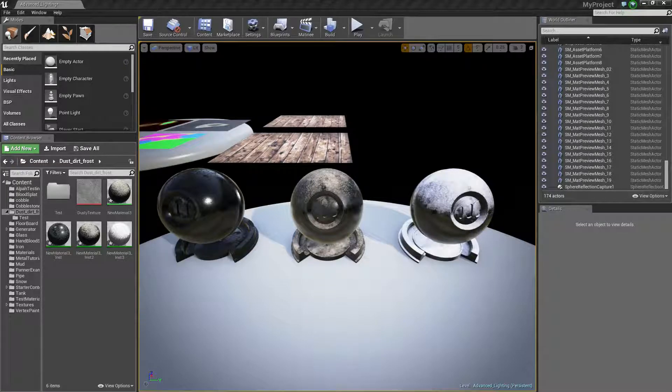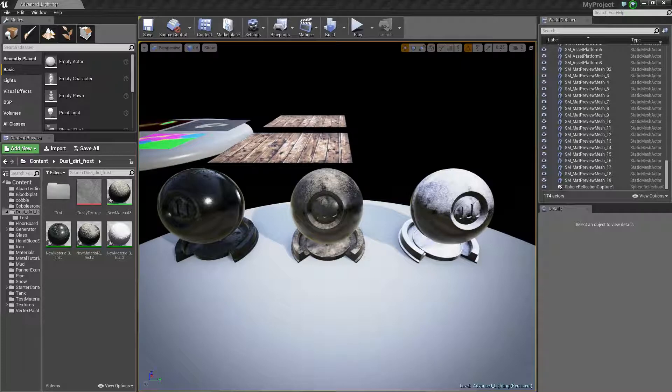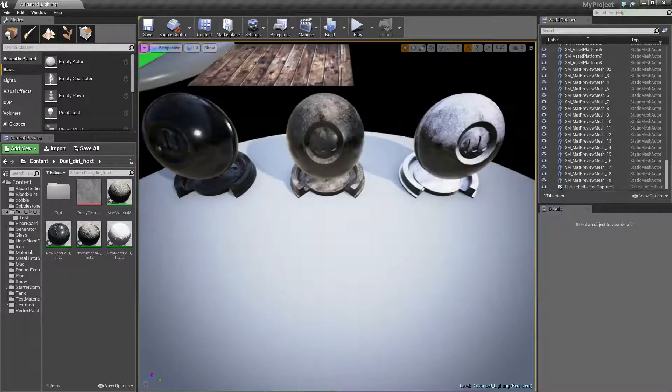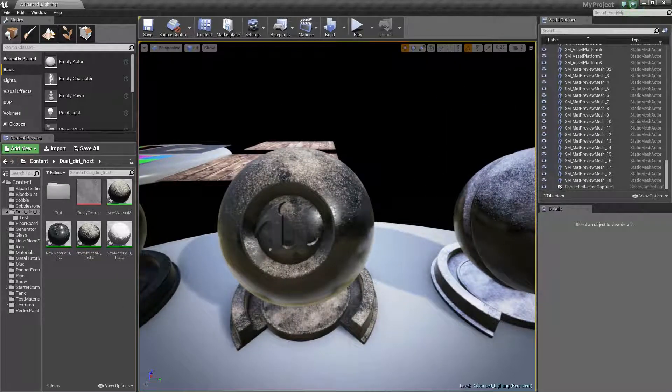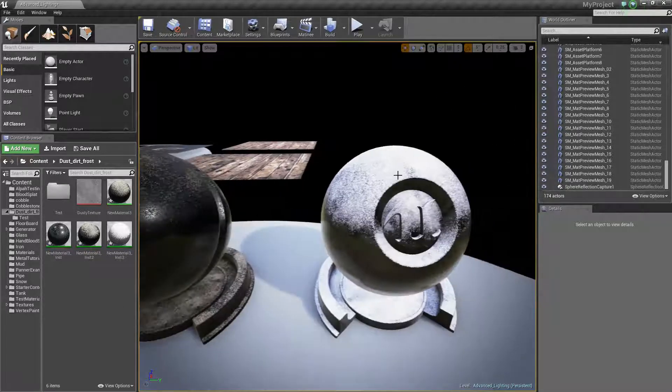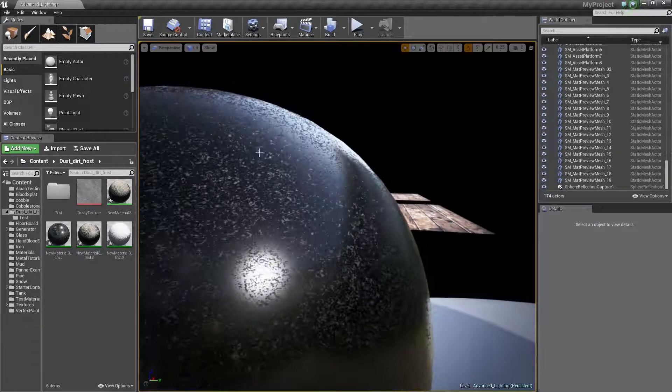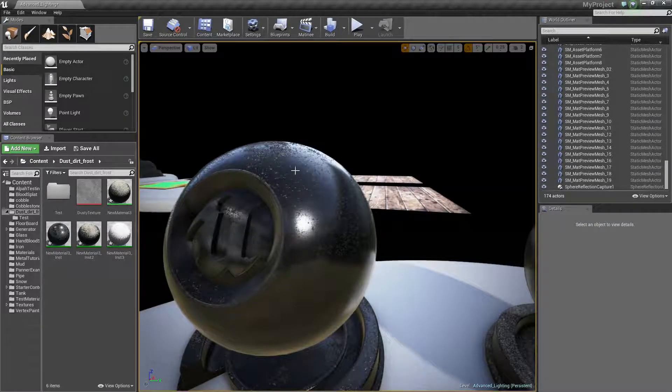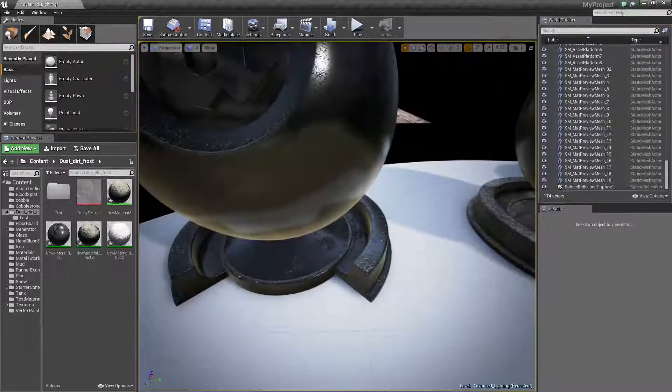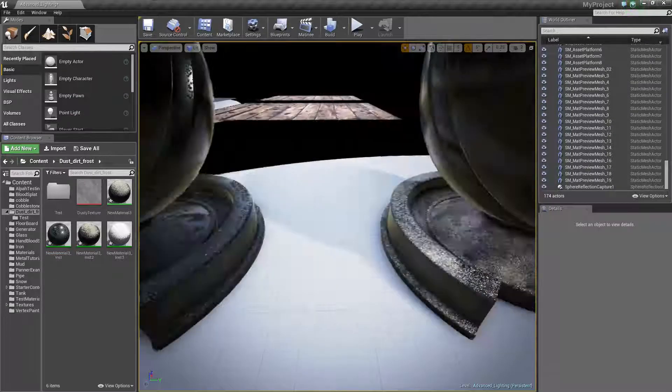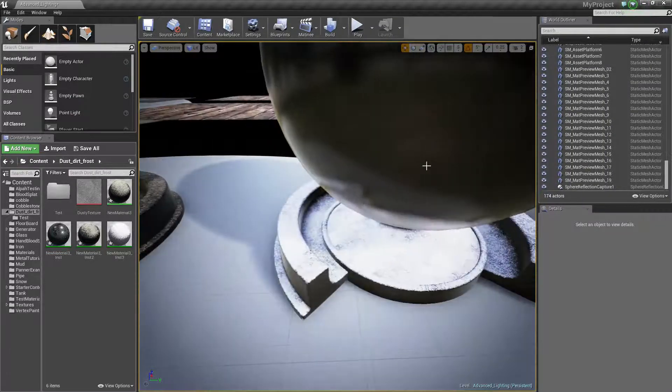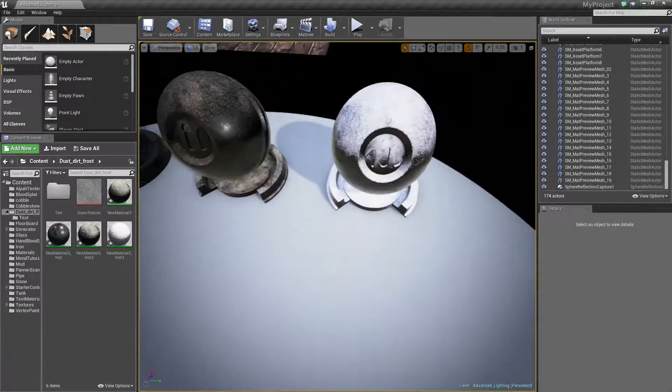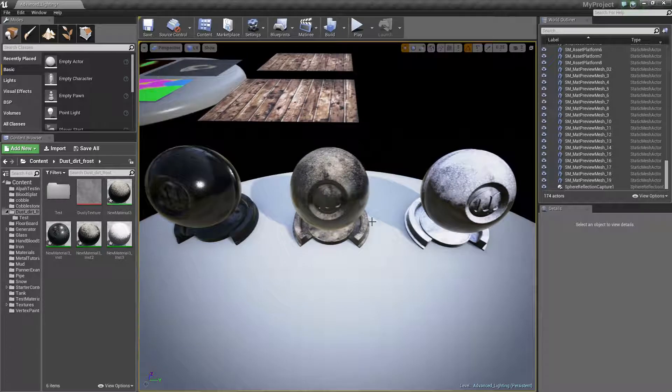Hello guys, I'm going to teach you how to go about doing a dust, dirt or frost material. The main purpose of this material is so that the top gets affected on all of them, but the bottoms don't. The bottoms are all completely black and clear. I'm going to show you how to do something like that today.